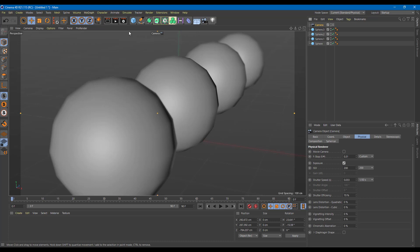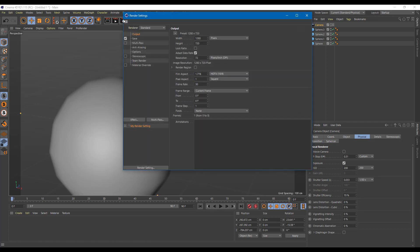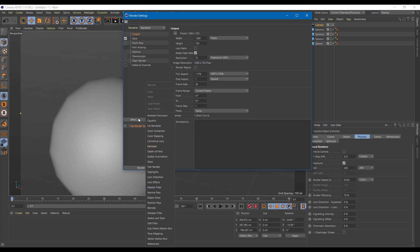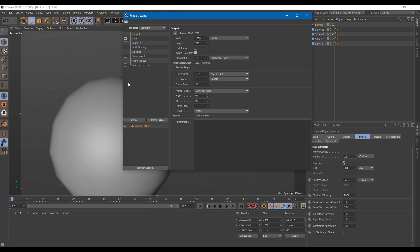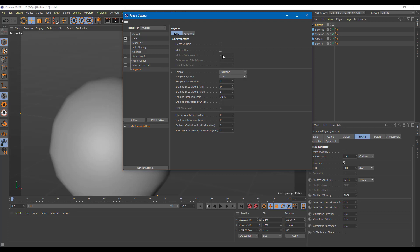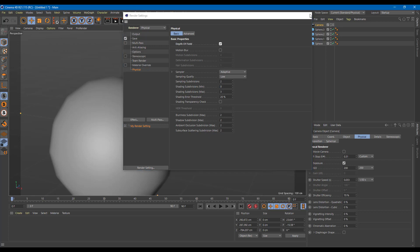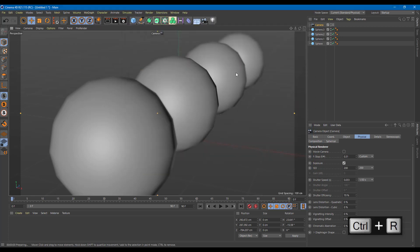To enable the Physical Renderer, go to Render Settings. The Physical Renderer is found at the top, not the bottom effects section. Click on Physical, and you'll see options for depth of field, motion blur, and more. Enable depth of field here.